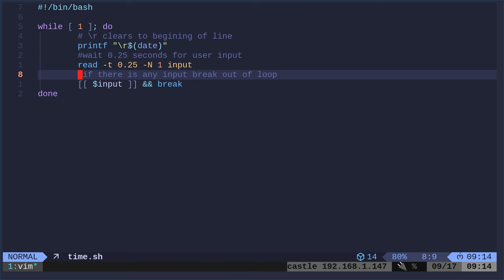And then we're going to run the date command. You know it's the date command because it's dollar sign and parentheses. And in bash, that's going to tell it to run this command. And instead of printing this, it's going to print the output of the command. So it's going to show you the default date and time format.